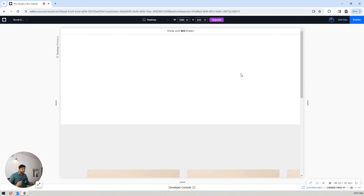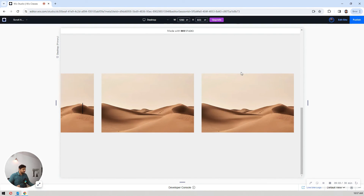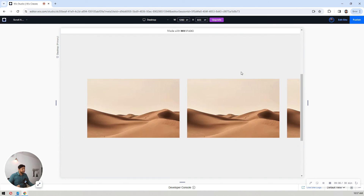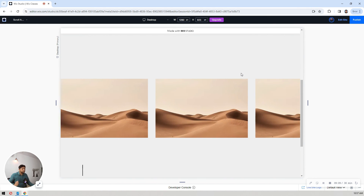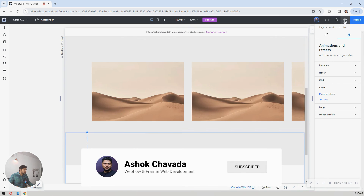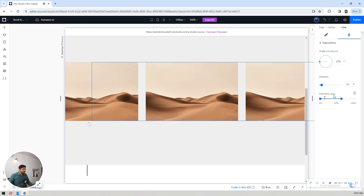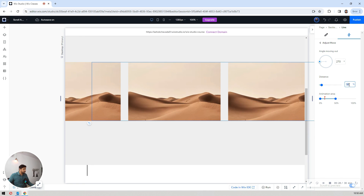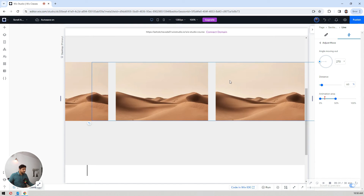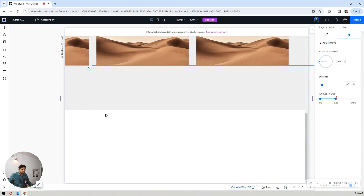Our horizontal scroll animation is ready. Let's preview it. I'm at the top — as I start scrolling, the container sticks and the horizontal animation starts showing. You just have to work with the distance and the from-zero-to-100-percent settings. Click edit to go back to the animation settings area and adjust how much of the scroll range you want — let's say 60 percent.